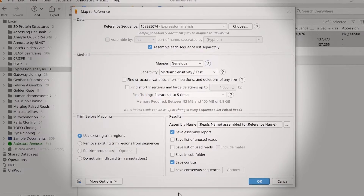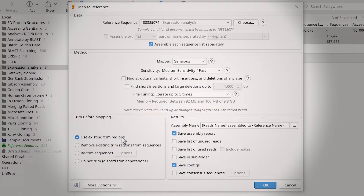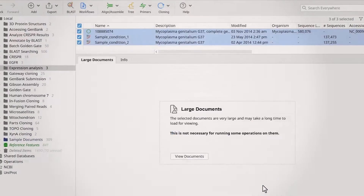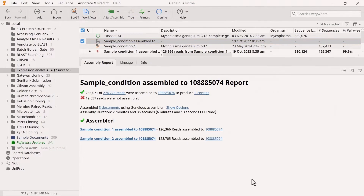In the bottom left, specify what level of trimming to apply before mapping. For this example, I will use existing trim regions. Lastly, in the bottom right, you can adjust what results should be returned from the mapping. When you're happy with these settings, click OK to run the assemblies.